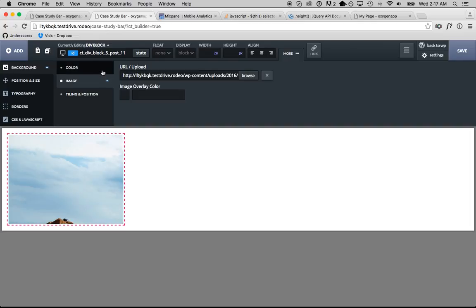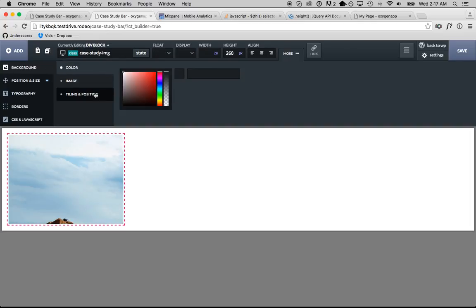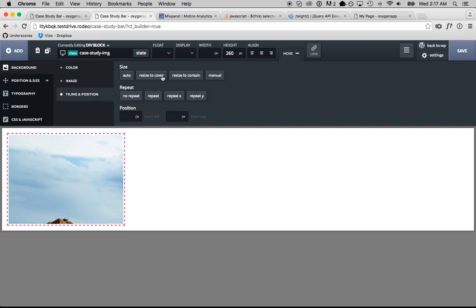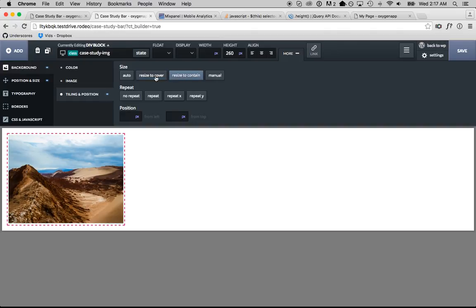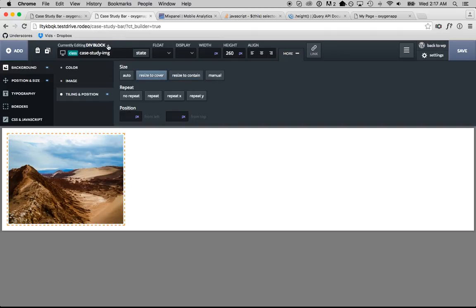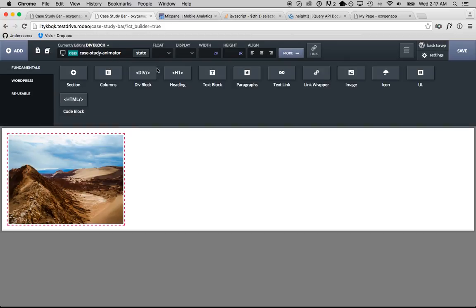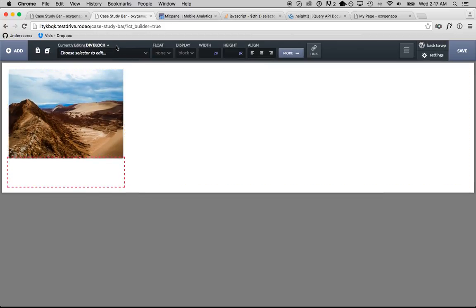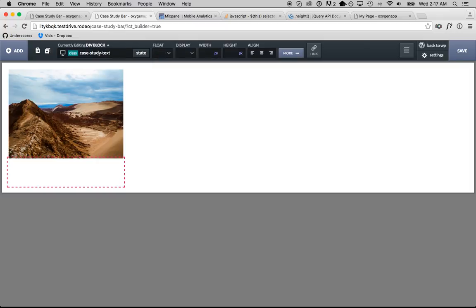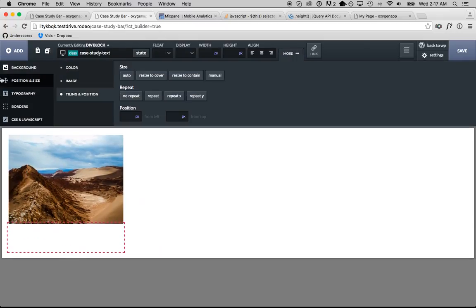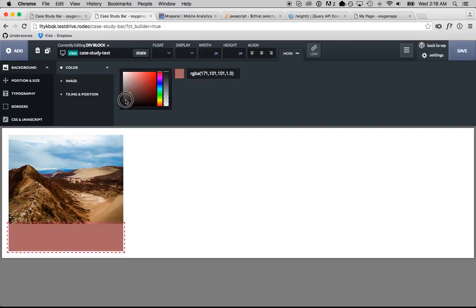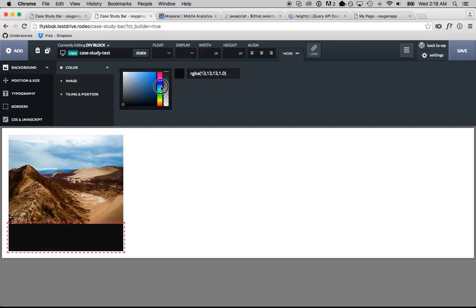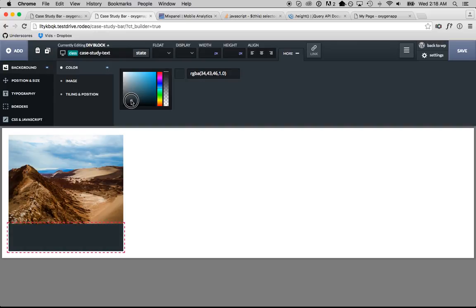And then we're going to make this contained or cover the entire div. Now we're going to add another div in here, we're going to call this the case study text and go for a kind of a dark UI style here so we'll use like a gray with like a little blue tint background.